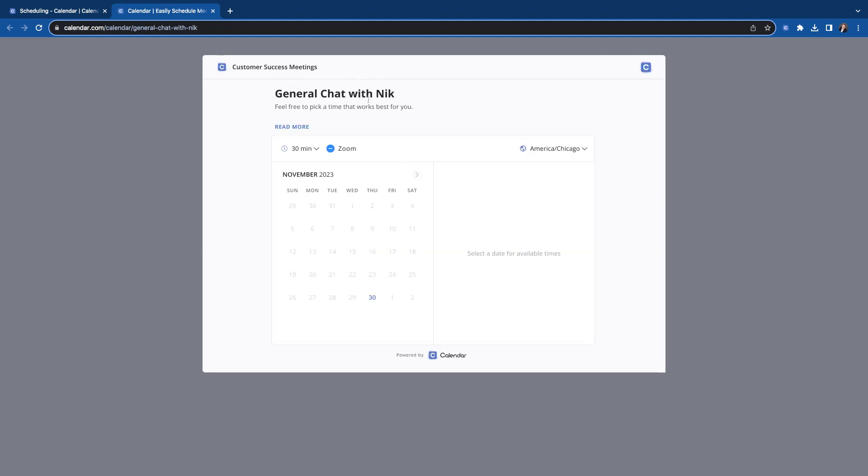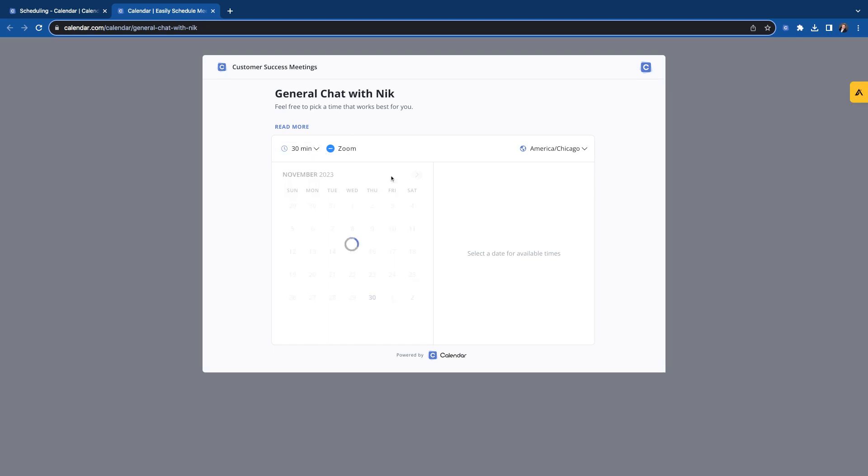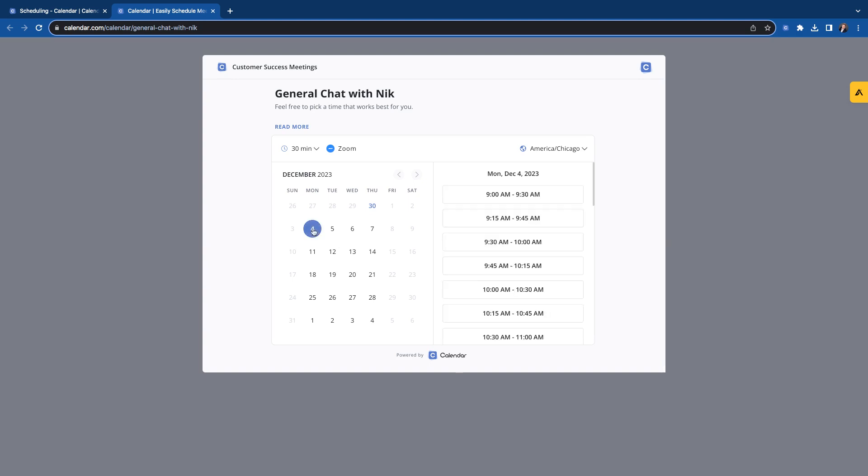Here's all the stuff we put in. Remember we picked that we wanted to be part of this customer success meetings page. Here's the title of it. Here's that text we put in there, the instructions, description. It's at the Zoom meeting. They can pick 15 or 30. Now they're just going to start looking for open times here. So let's say they wanted to book Monday the 4th.